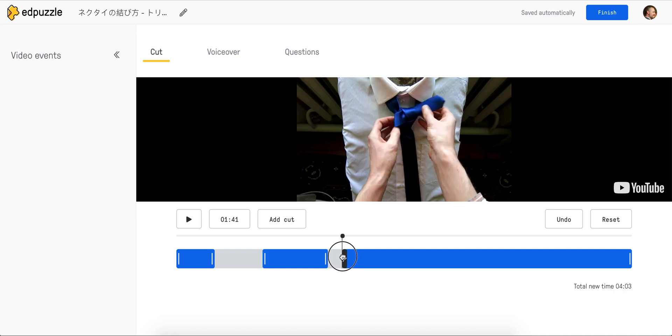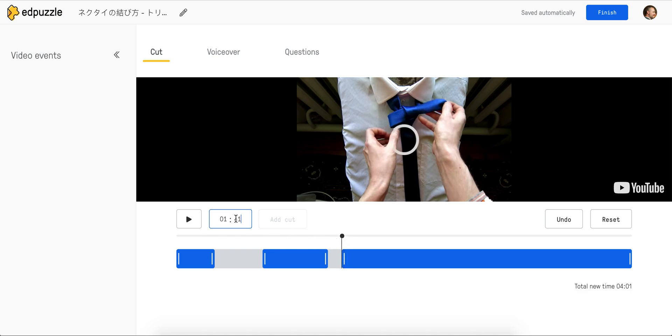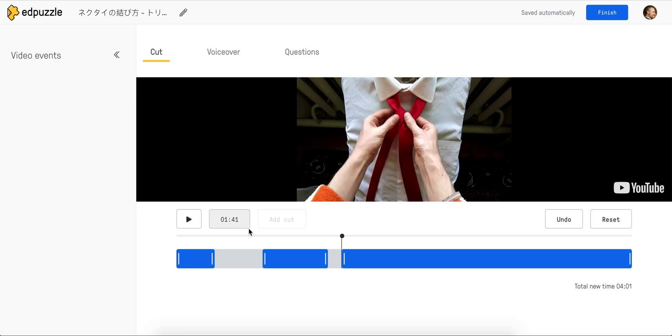So I can't type it in there. I do have to drag it. It looks like typing just moves the cursor there. So if I type in two minutes and 41 seconds, you'll see that the cursor jumps to 241, but my segment did not.